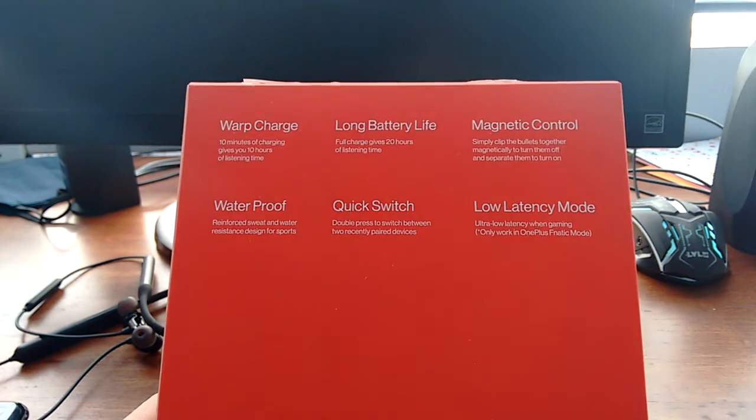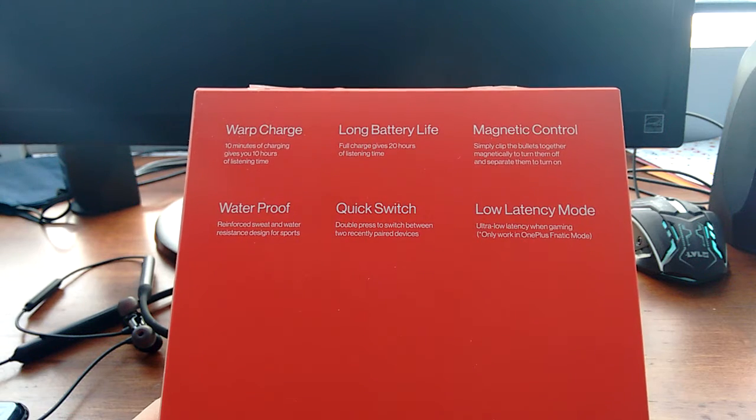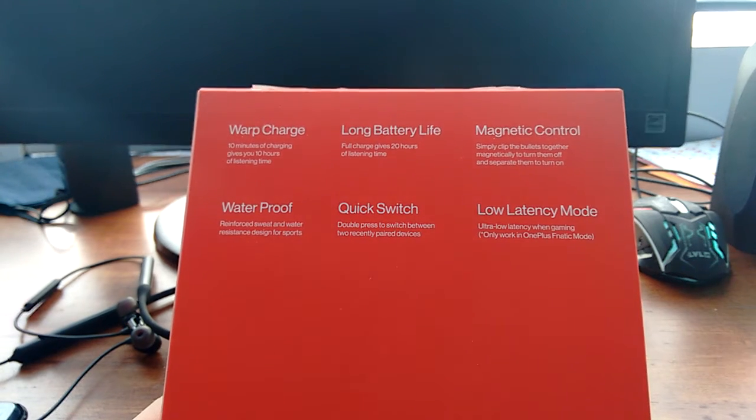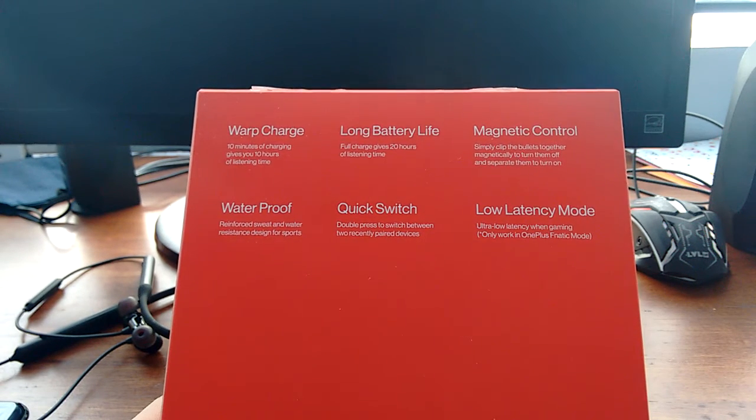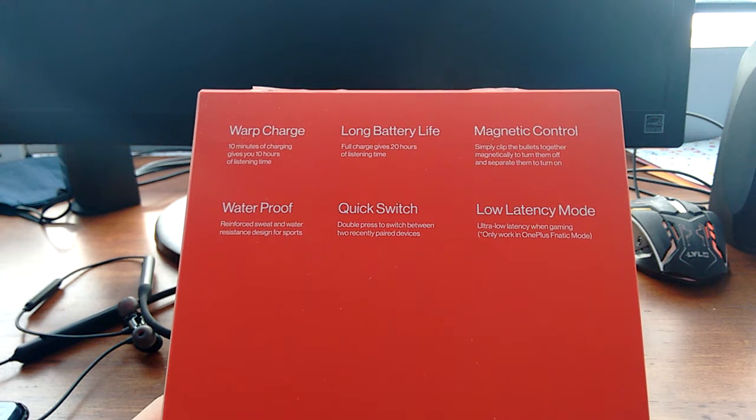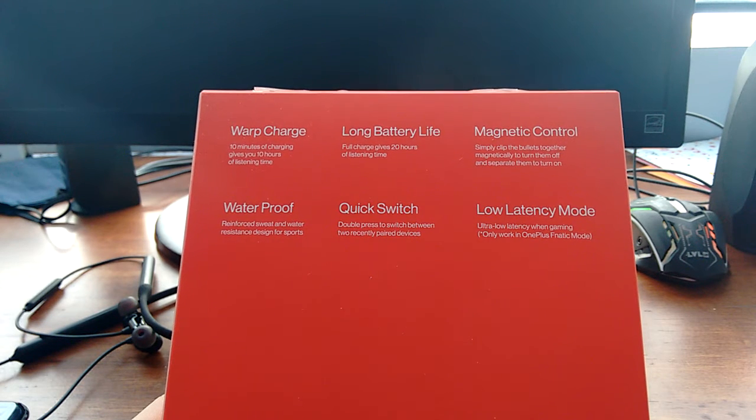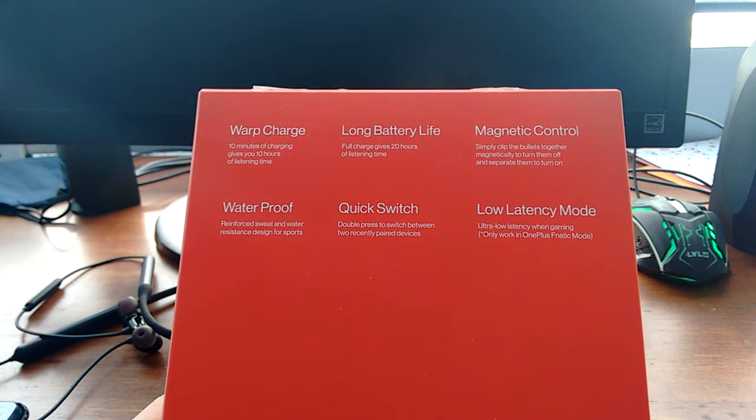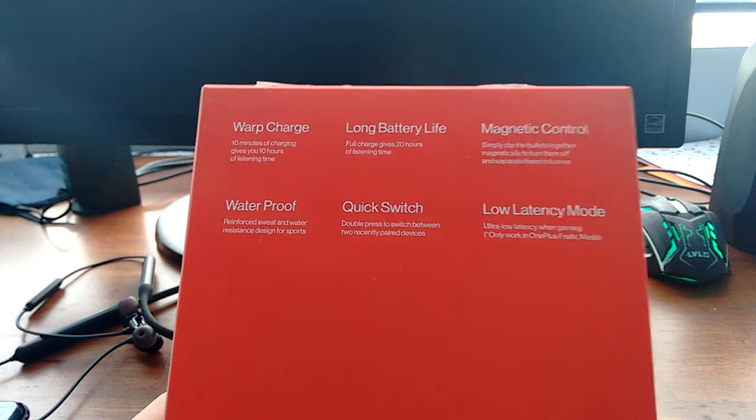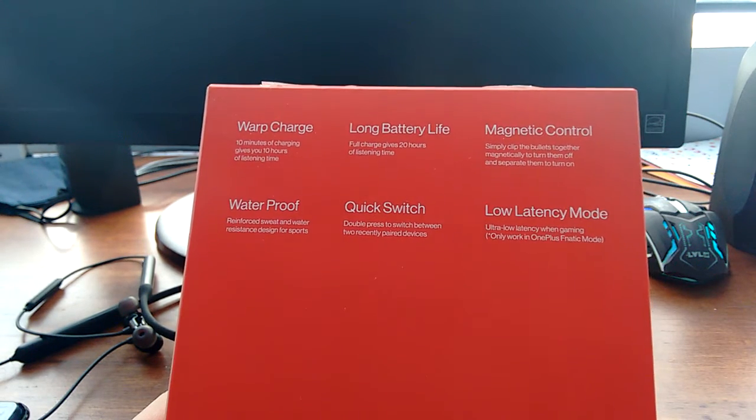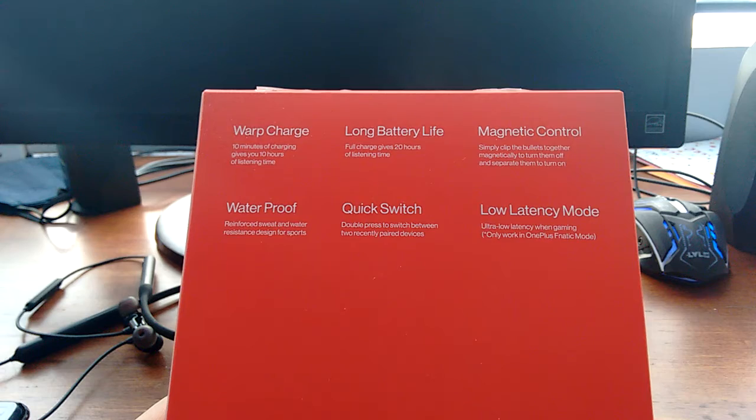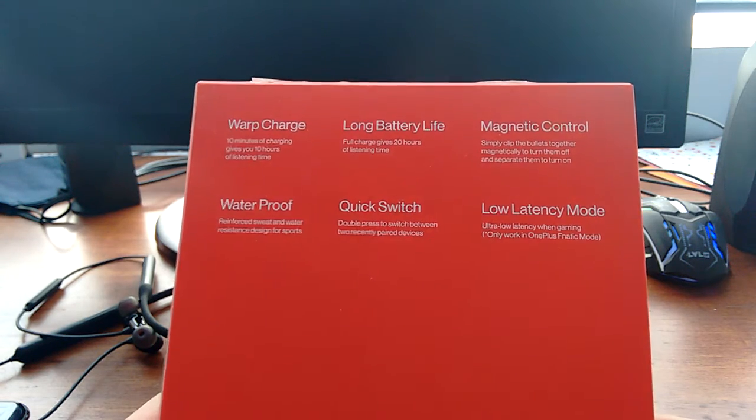As you can see, it talks about the warp charge. So, 10 minutes of charging gives you 10 hours of listening time, and I'll talk about the battery life shortly. And you also get long battery life. So, if you charge a little bit longer, then you get about 20 hours of battery life, which is amazing.